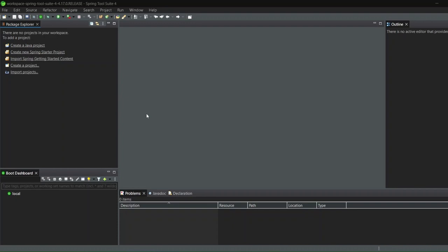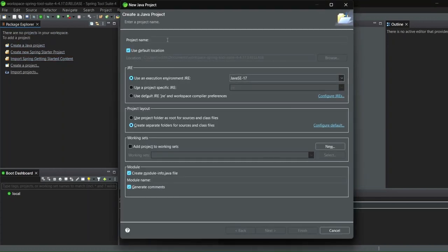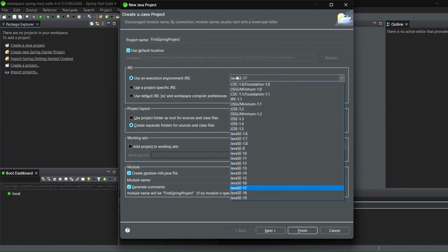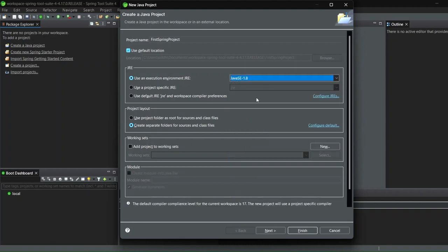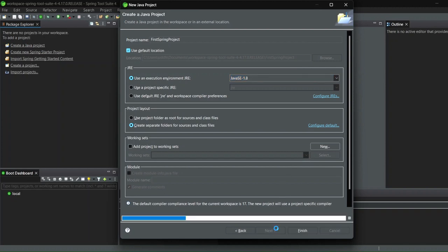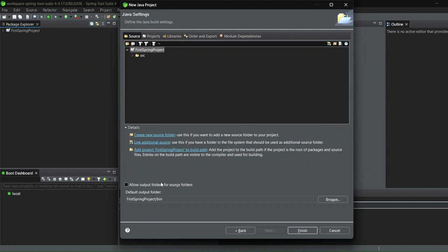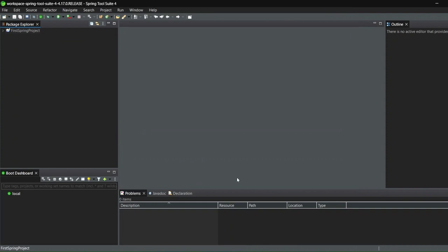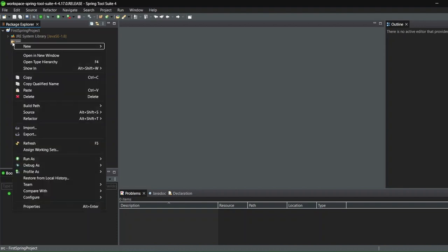To verify things are working, I'll create a Java project. There's an option here that says 'Create a Java project.' I'll name it 'First Spring Project' and select the Java version installed on my PC — I have Java 1.8, so I'll select 1.8. If you have a different version, select accordingly. I'll click Next, leave everything as default, and click Finish.